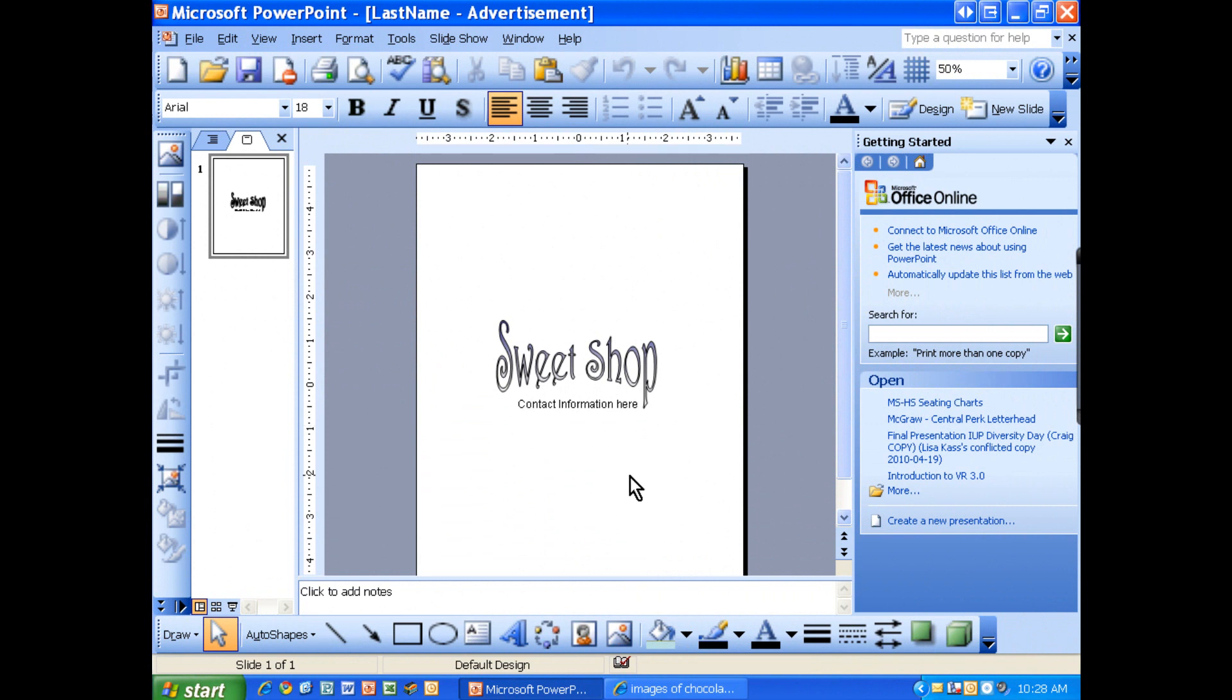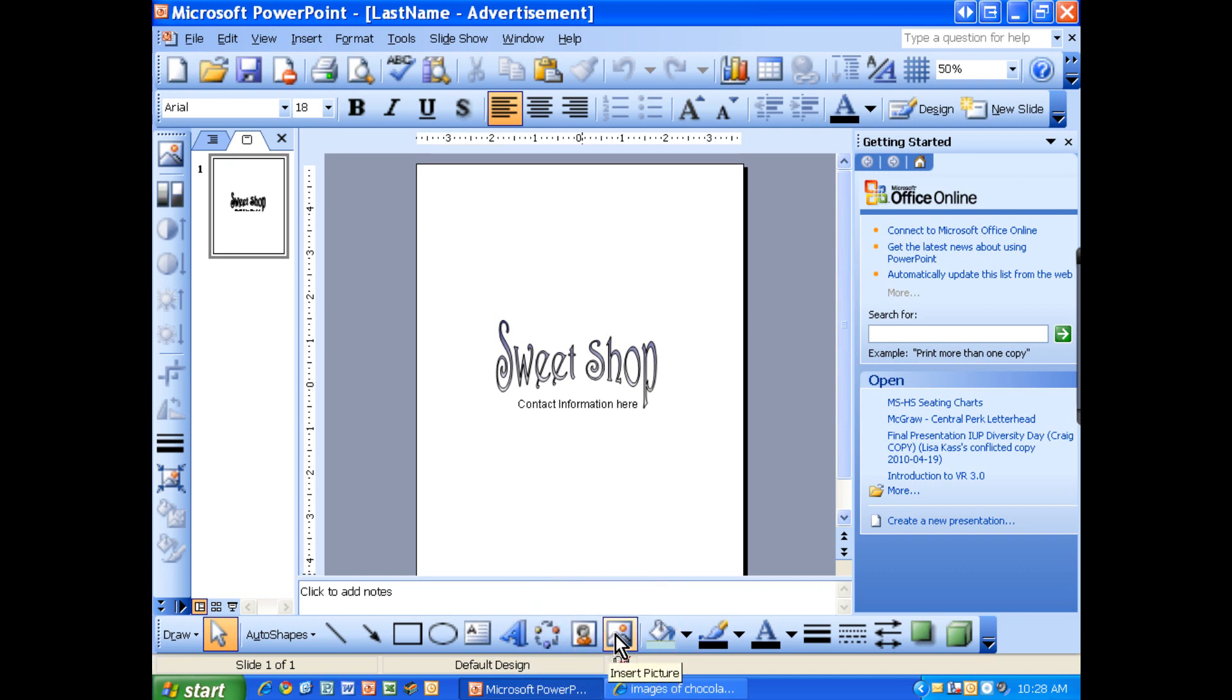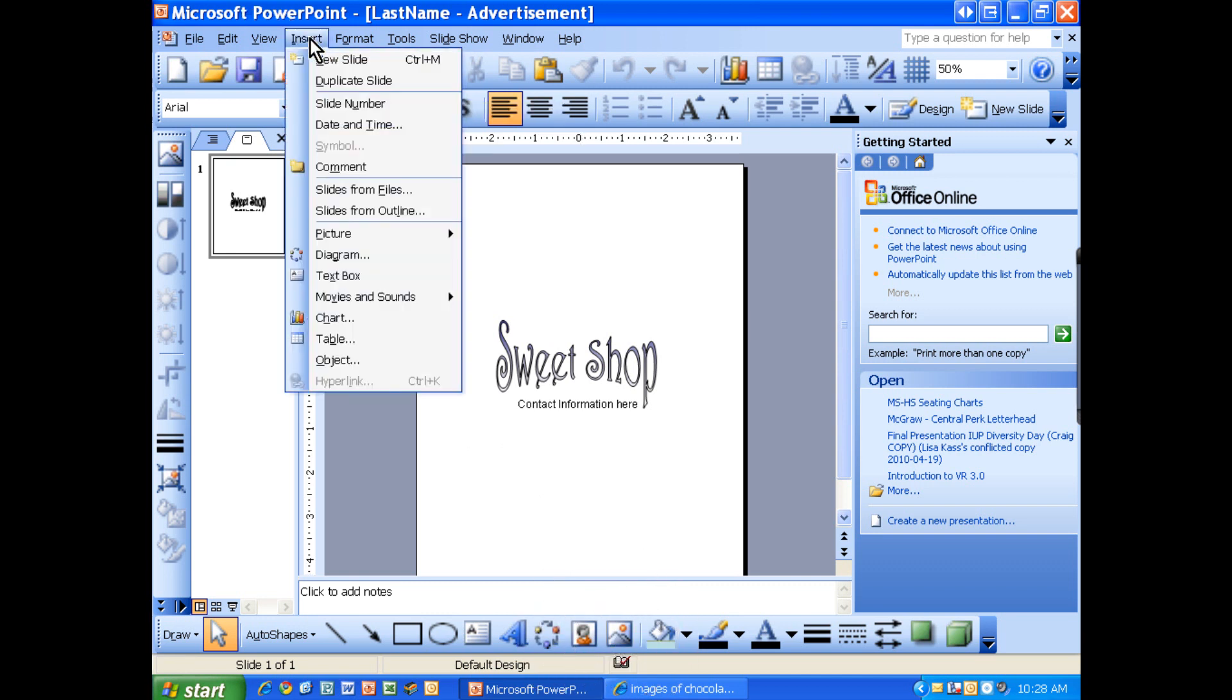Then you can start putting in your pictures. So let's say I want to insert a picture. It's going to be from file. If we go down here to the drawing toolbar, we can select insert picture, or you can go to insert, picture, and from file.